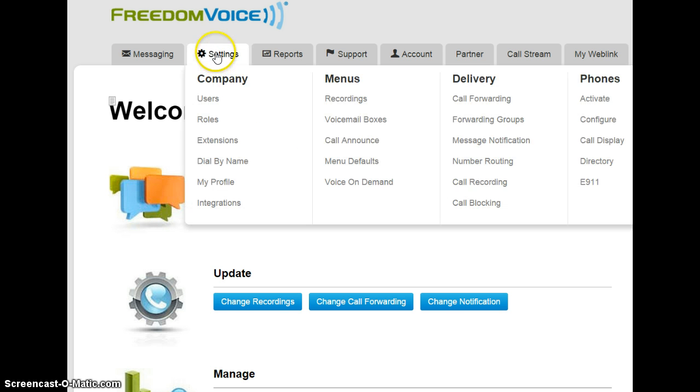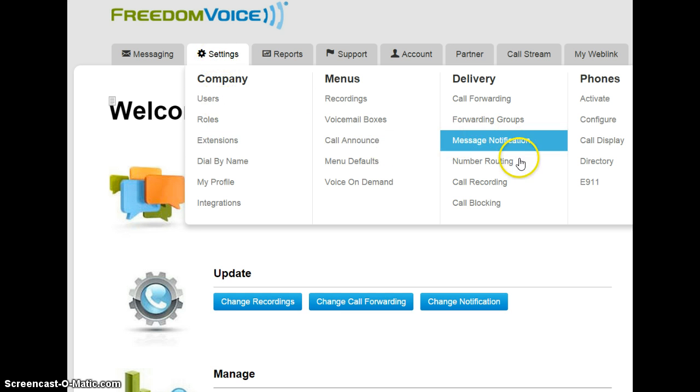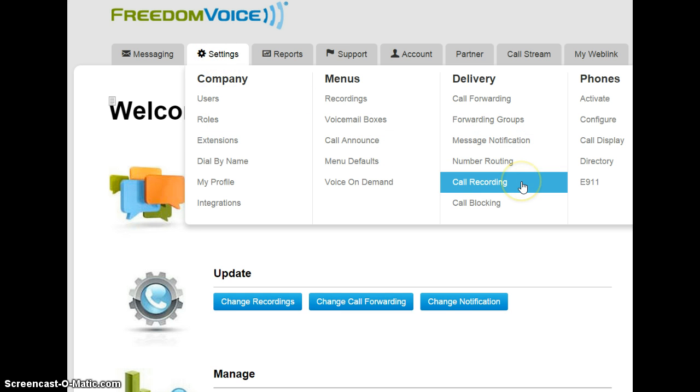Go to Settings, and under Delivery, you'll see Call Recording if the option is subscribed to your account. Choose Call Recording.